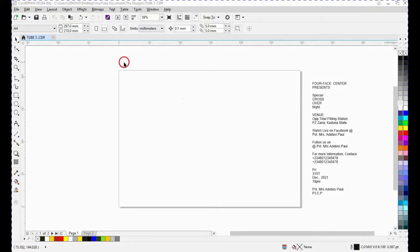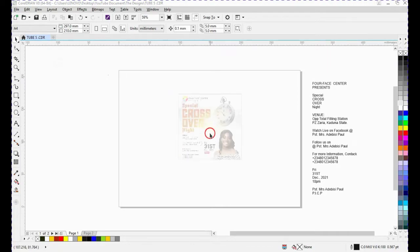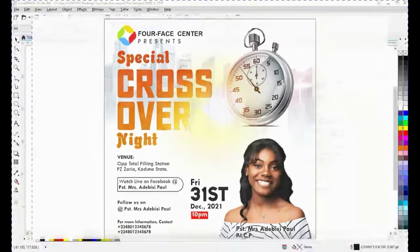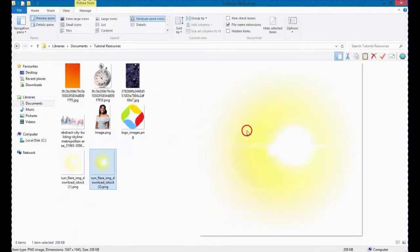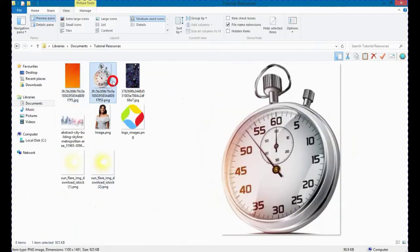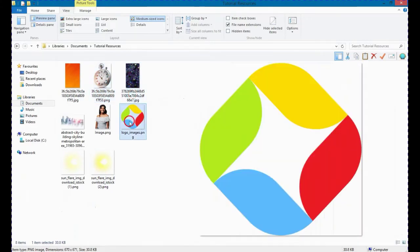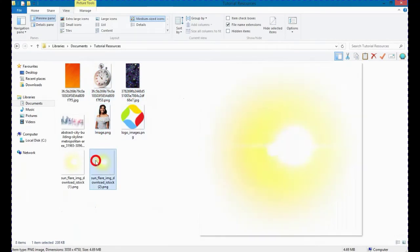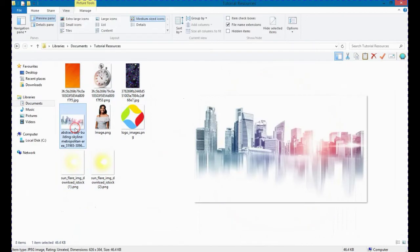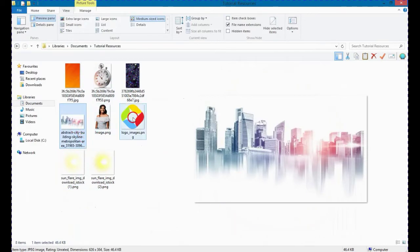Hello there, welcome to Jamit Graphics. My name is David Fermi James and I'm going to be tutoring you on how to design this flyer. For my resources I'm going to be using a clock image, a glitter image, my logo, a woman, some flare, and an abstract city background.